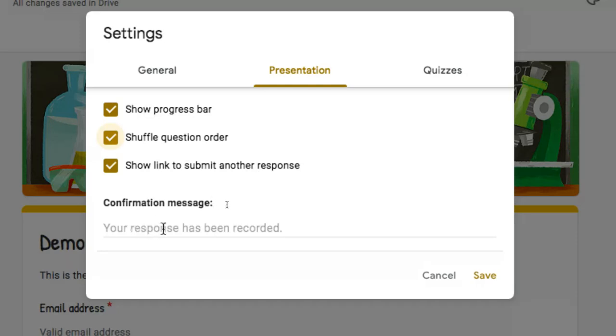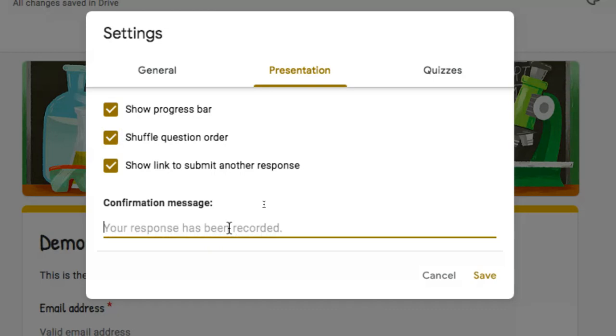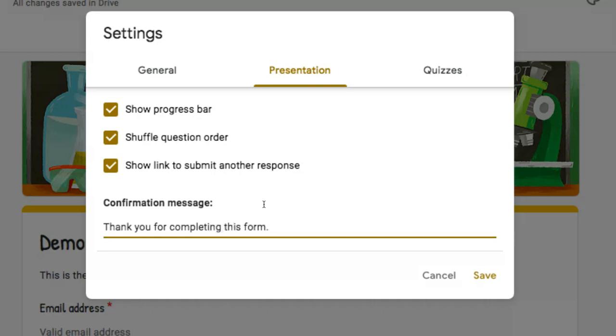Down here, confirmation. By default, it'll say your response has been recorded. But perhaps my questionnaire is not about responses so much, but maybe I'm trying to say something like, thank you for completing this form. We will follow up soon. So I can add additional information after they hit that submit button. This is the message they're going to see.